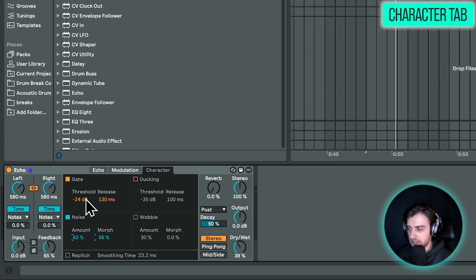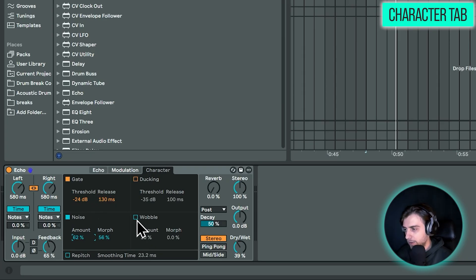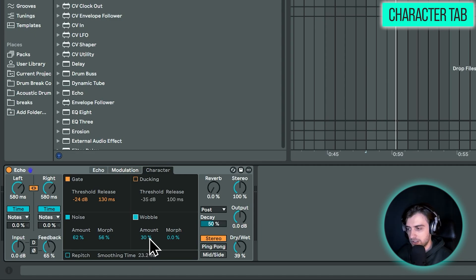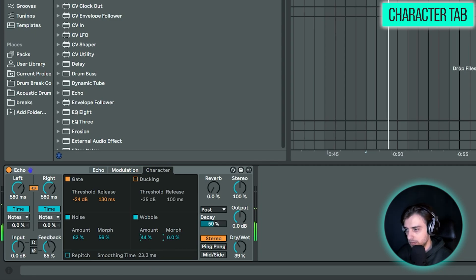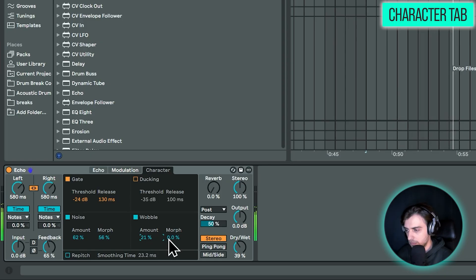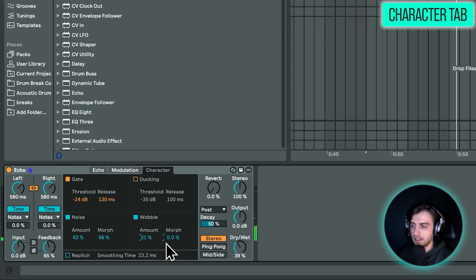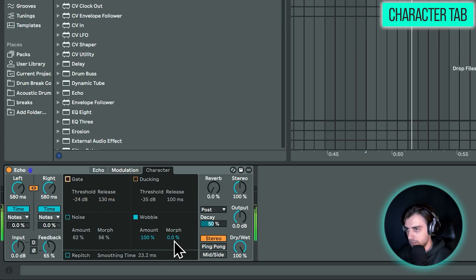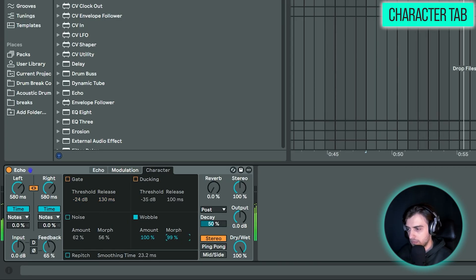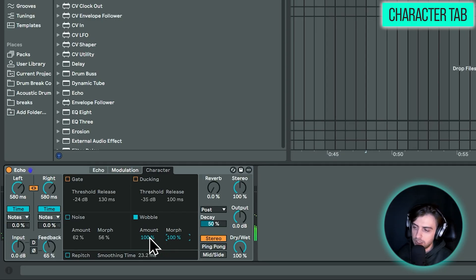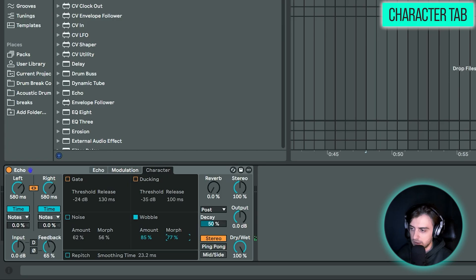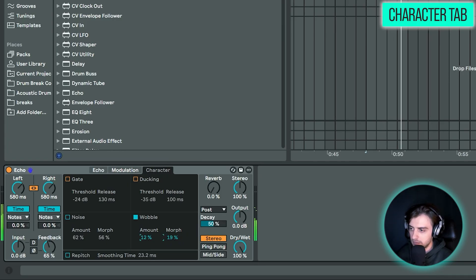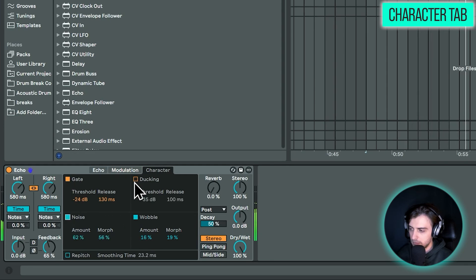Now, wobble is pretty self explanatory. Just adds pitch wobble. And then with morph you can choose between different types of wobbles. So let's just solo our effect. Maybe without noise. So as you can hear, the higher we go here, the faster it's becoming. So maybe let's just keep it somewhere quite low.